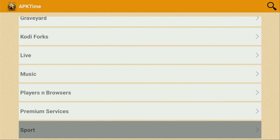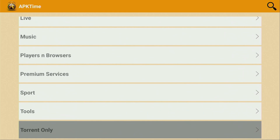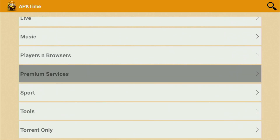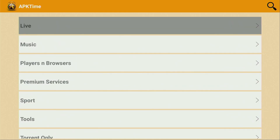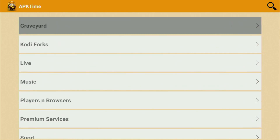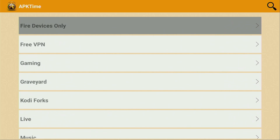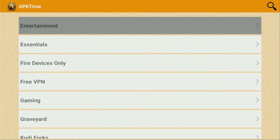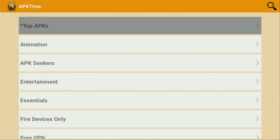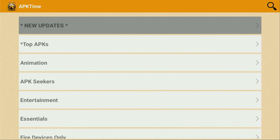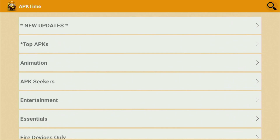And there are lots of interesting categories, such as sports, premium services, players and browsers, live TV, gaming, free VPNs, essentials, entertainment, and so on. And the whole setup is super easy and will take you only a couple of minutes.